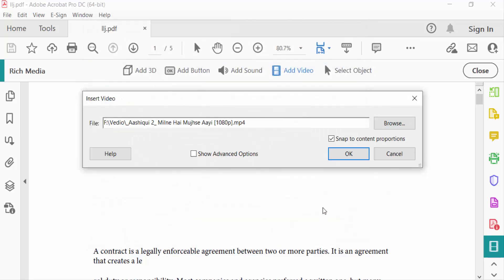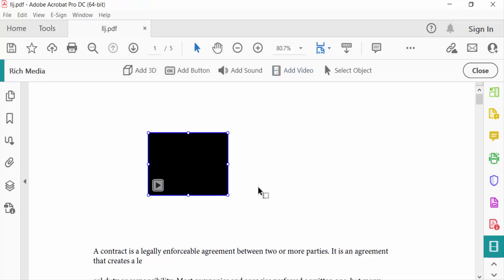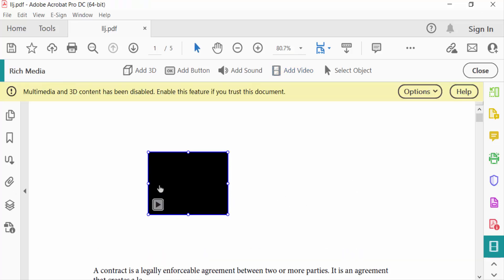Now press OK. It takes a few minutes to insert this and now you can open this. Click to activate and select the options.